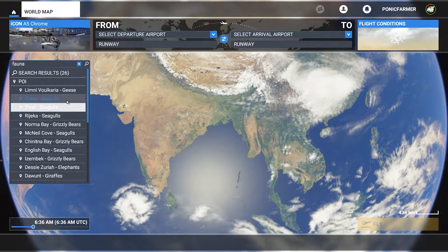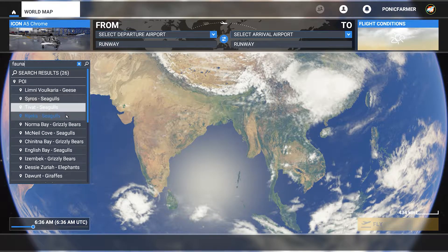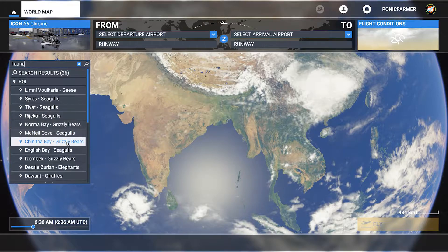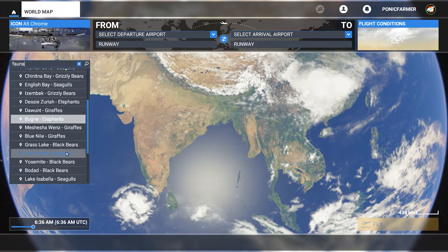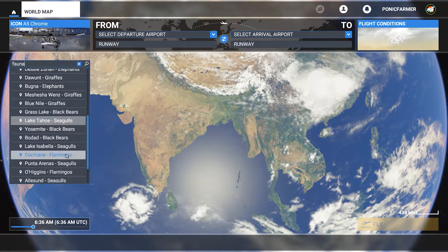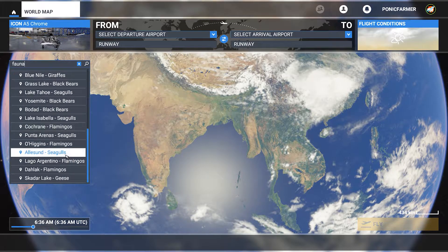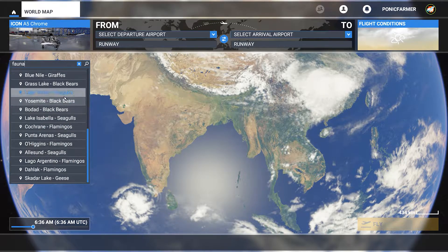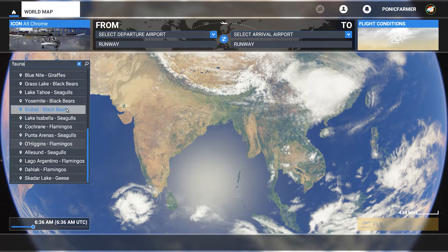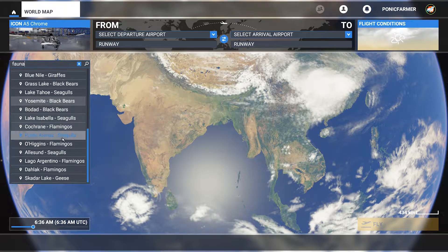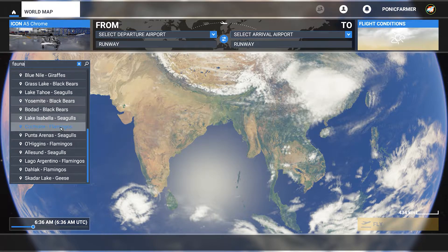Anyway, you've got geese, seagulls, grizzly bears, elephants, giraffes, flamingos. So you've got some animals and different locations.